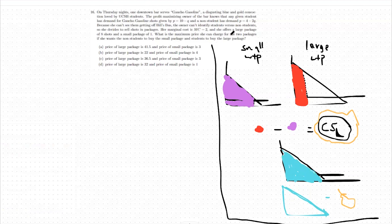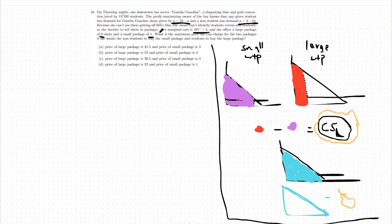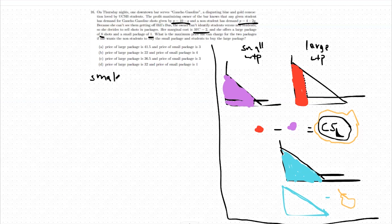Let's take a look at a specific problem to illuminate what we're talking about. We're given a large willingness to pay consumer's demand curve and a small willingness to pay consumer's demand curve, as well as our marginal cost curve, and also the quantities we're targeting for our bundles — an eight-shot bundle and a one-shot bundle. The one-shot bundle will go to the small willingness to pay consumer and the eight-shot bundle to the large willingness to pay consumer.